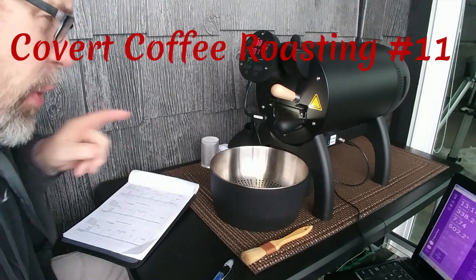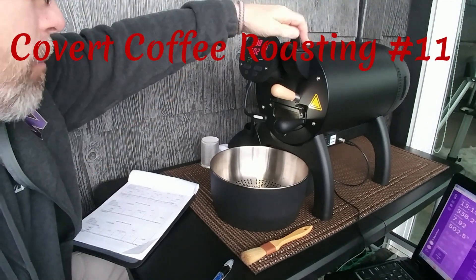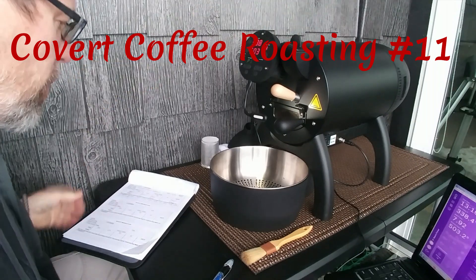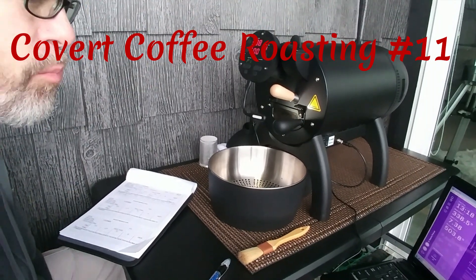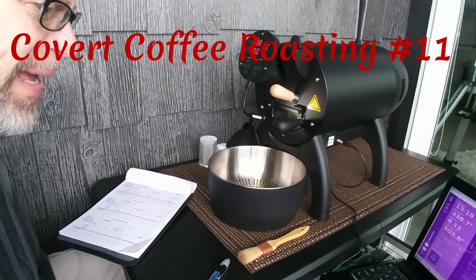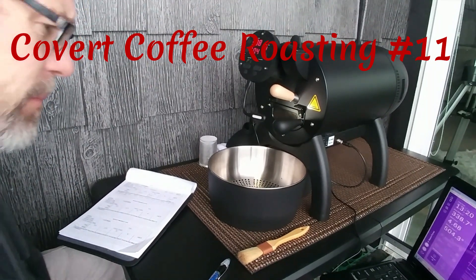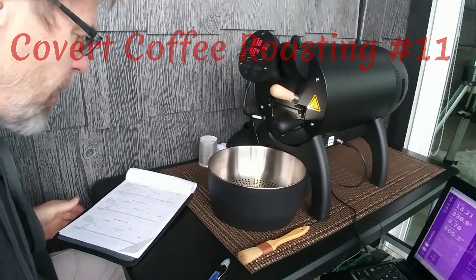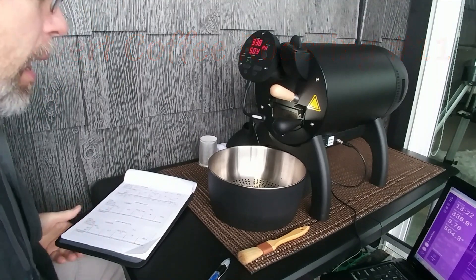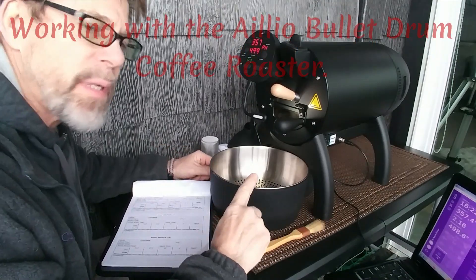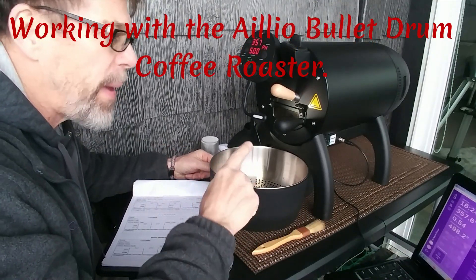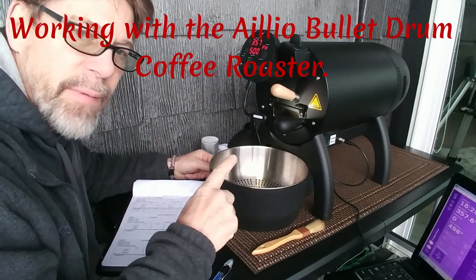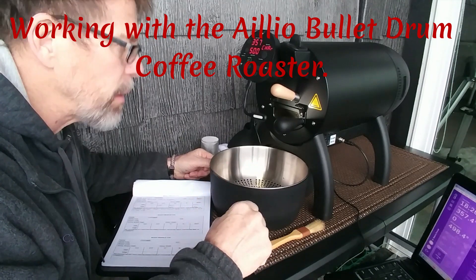Okay, so I've been screwing around with my roaster here for a few days and I think I kind of got a little bit of a grasp on it. I'm roasting two pounds, which is the capacity of this roaster here.